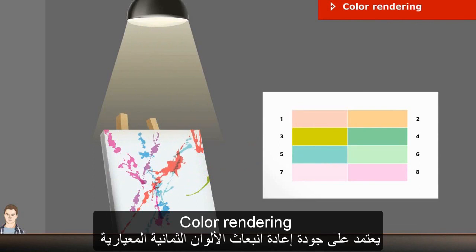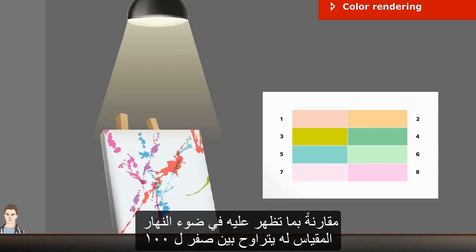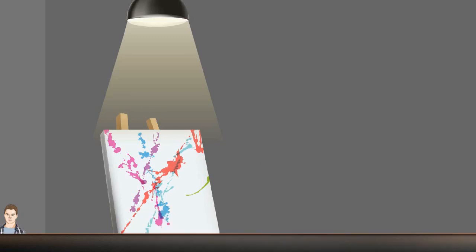Color rendering is based on how well the eight standard colors are reproduced by a light source, compared to how they are seen in daylight. The scale of color rendering is 0 to 100.